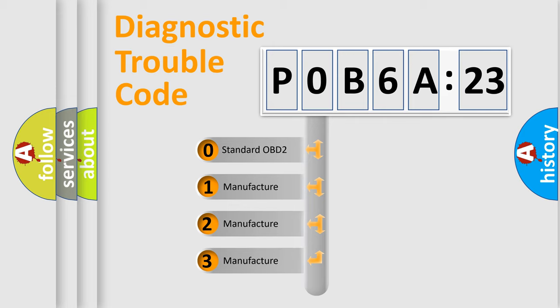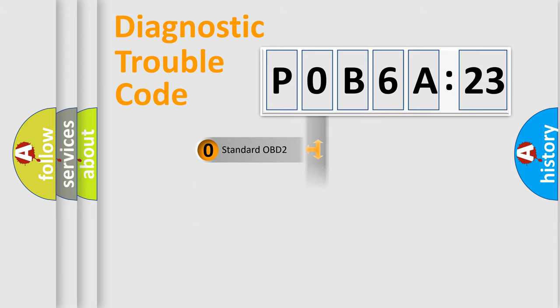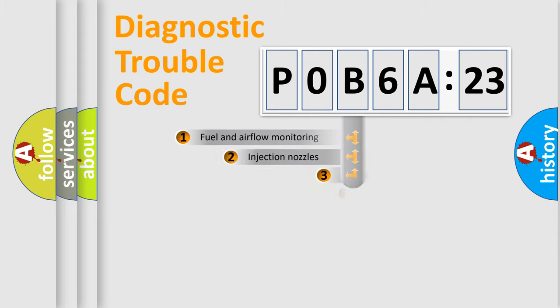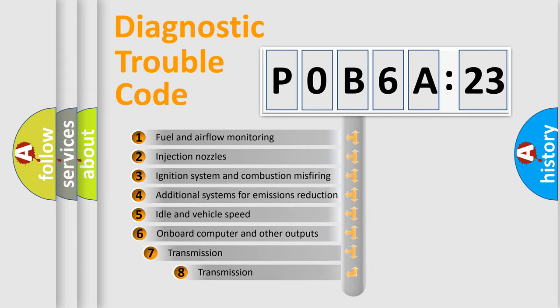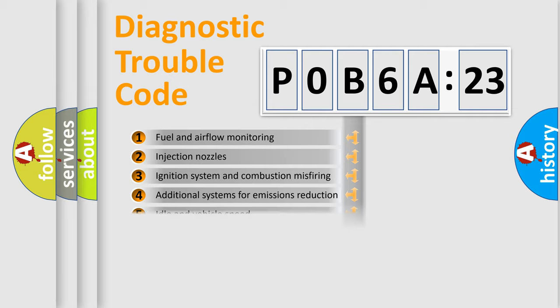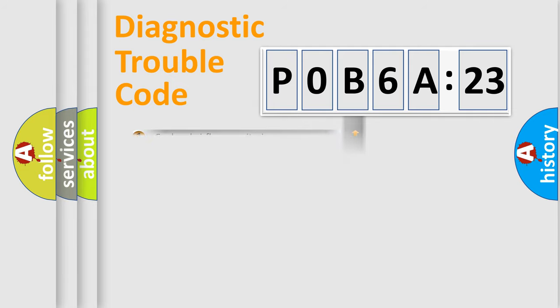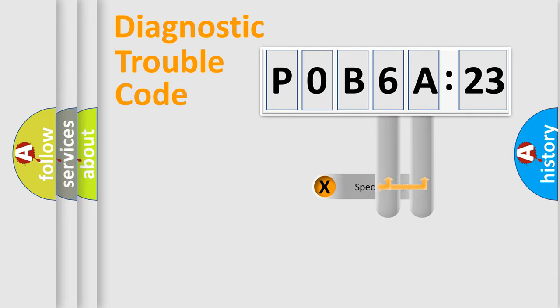If the second character is expressed as zero, it is a standardized error. In the case of numbers 1, 2, or 3, it is a manufacturer-specific error. The third character specifies a subset of errors. The distribution shown is valid only for the standardized DTC code.